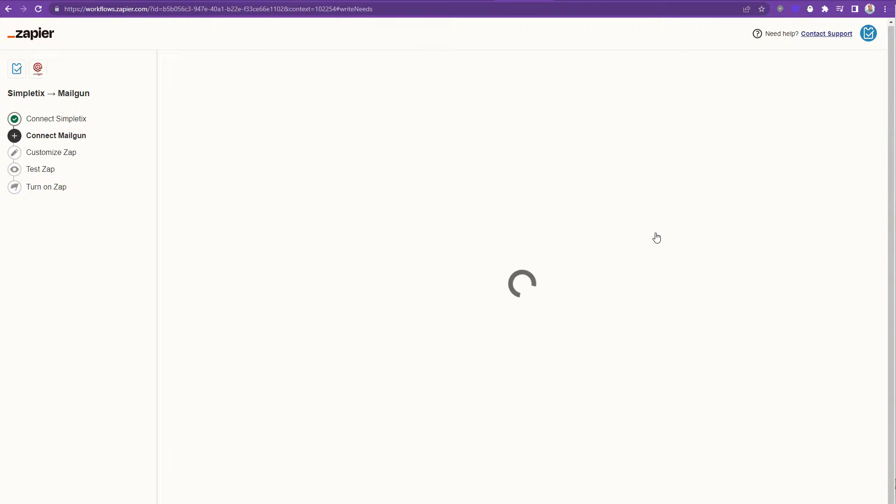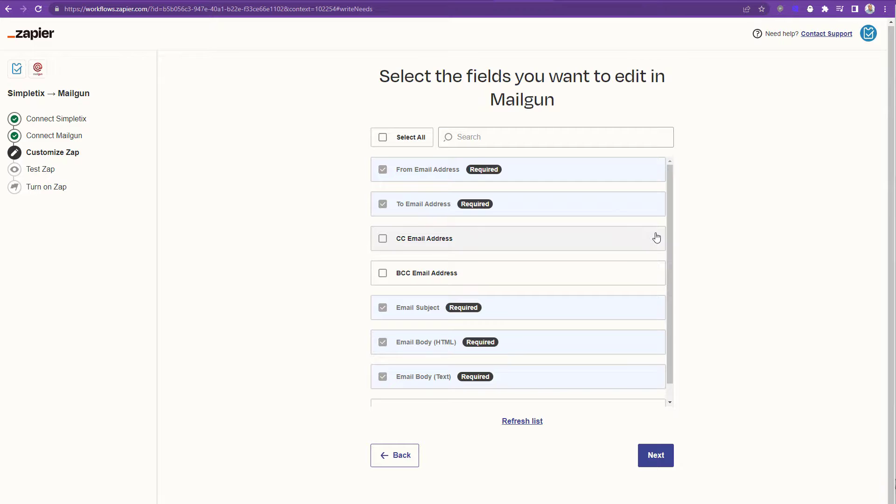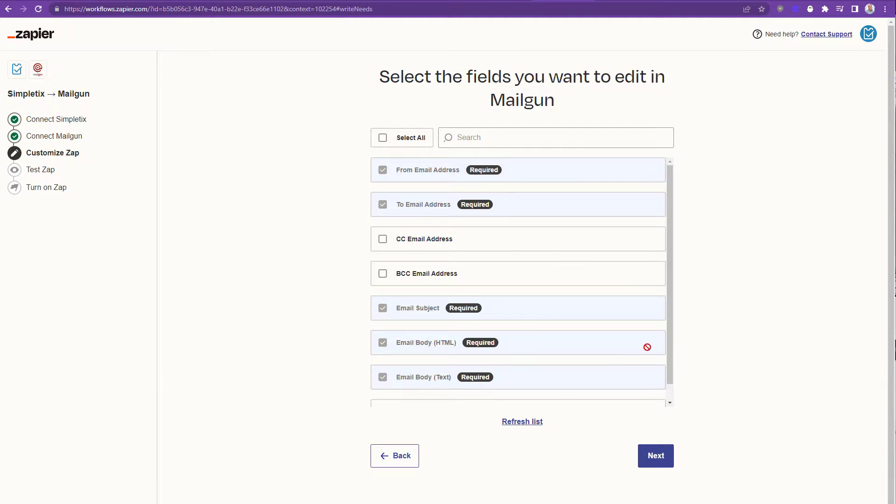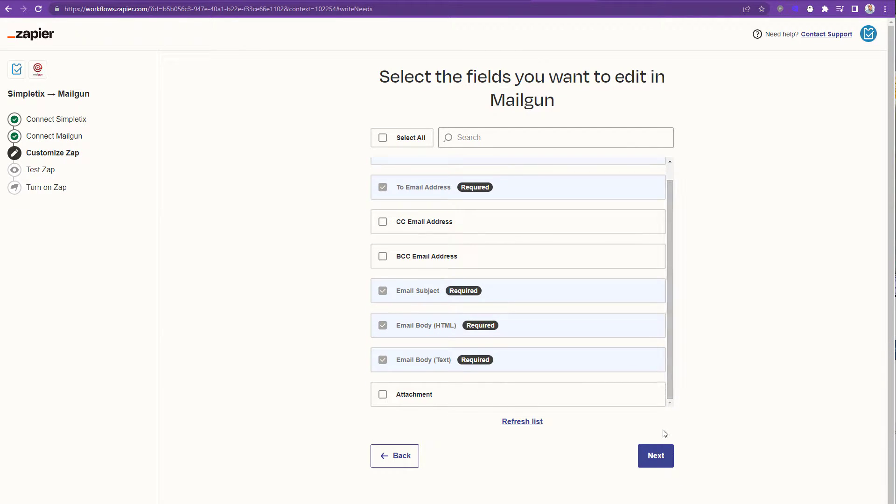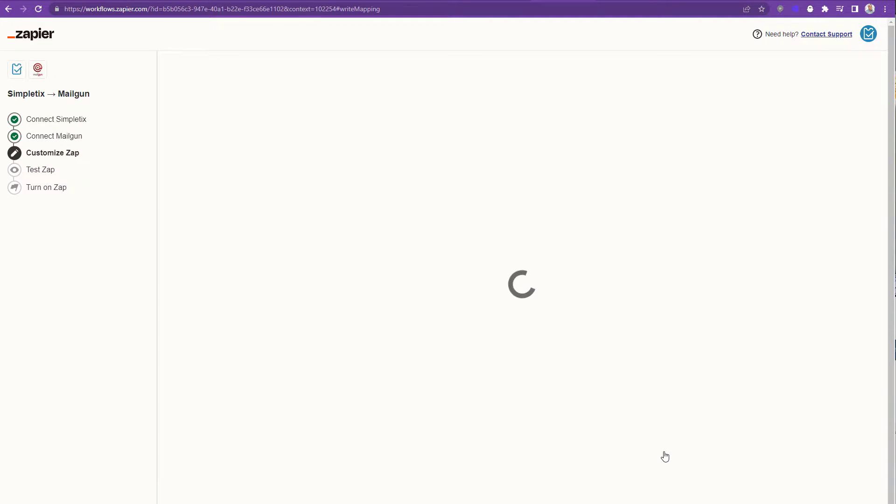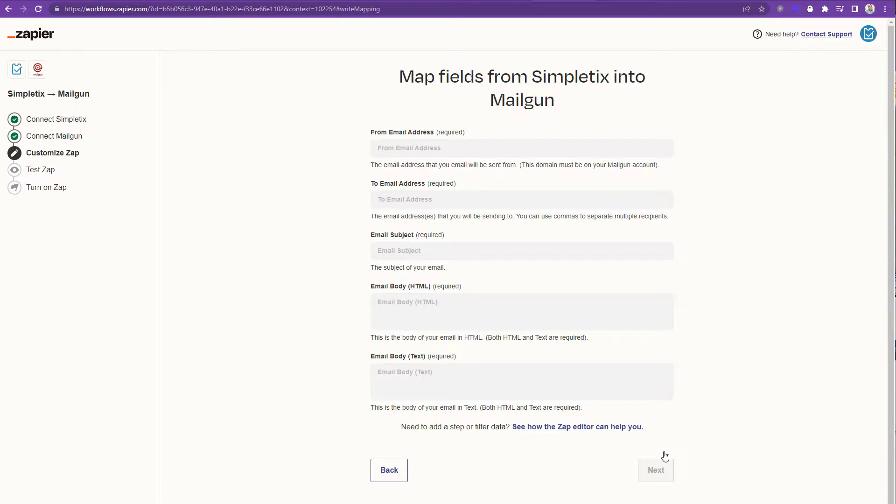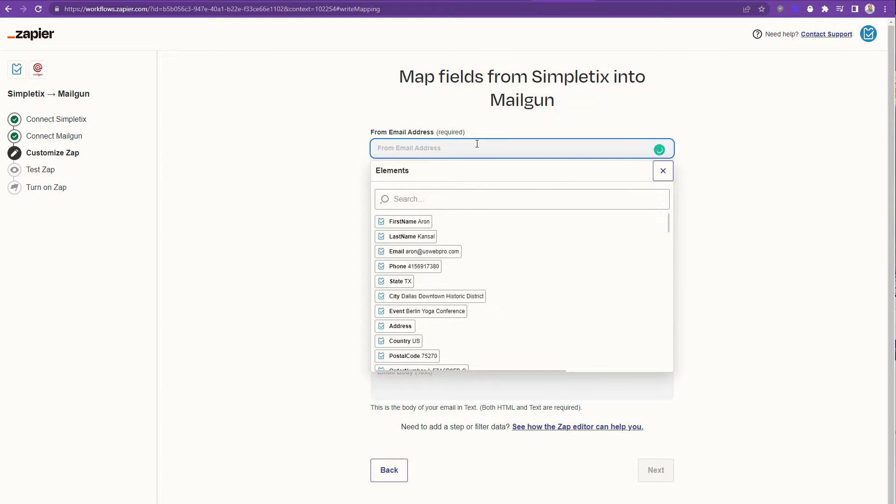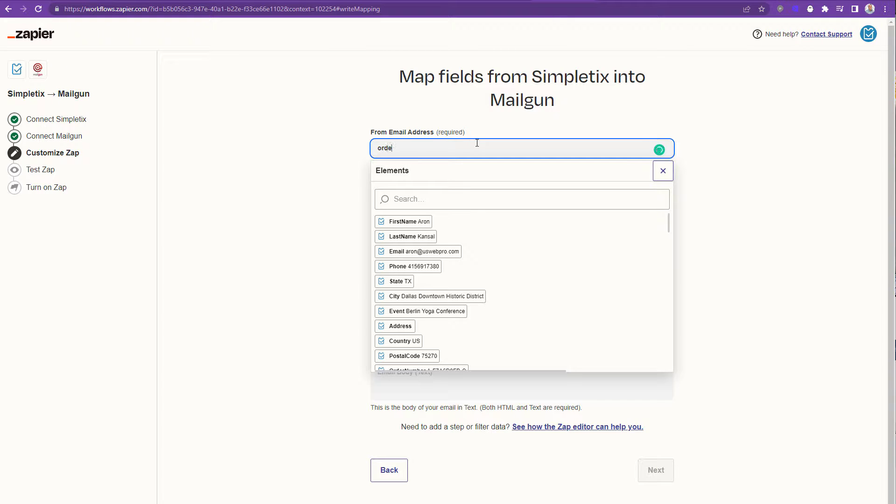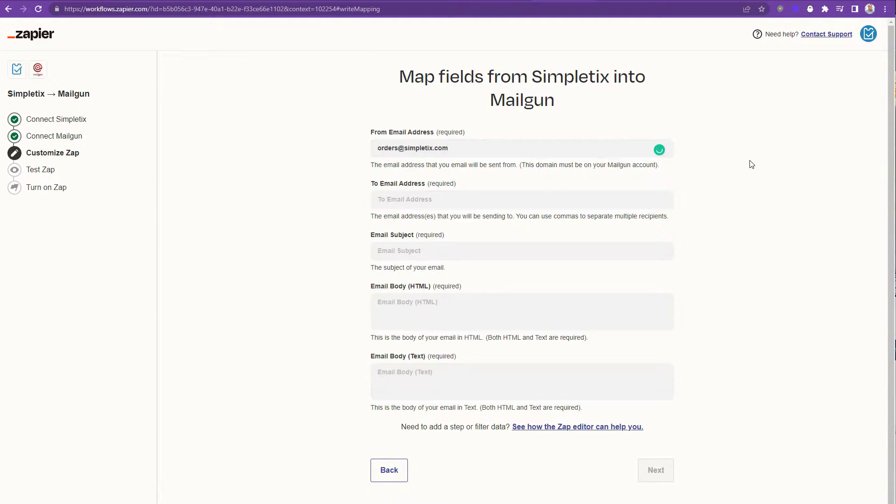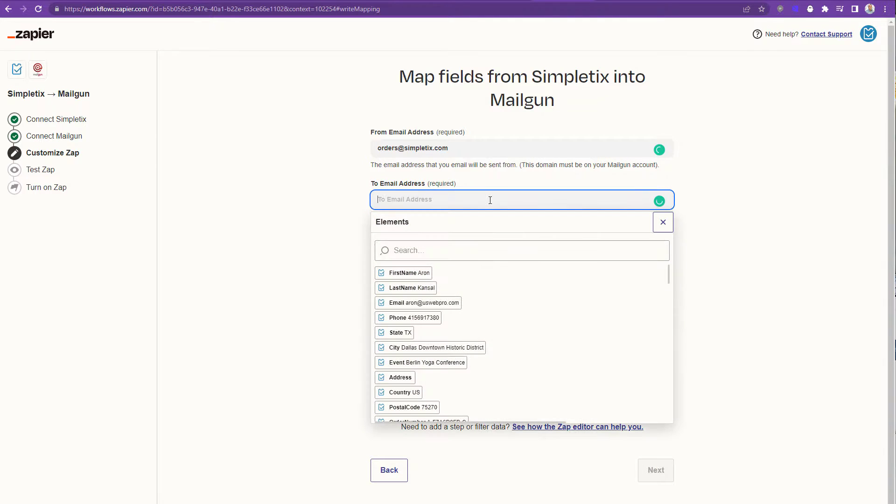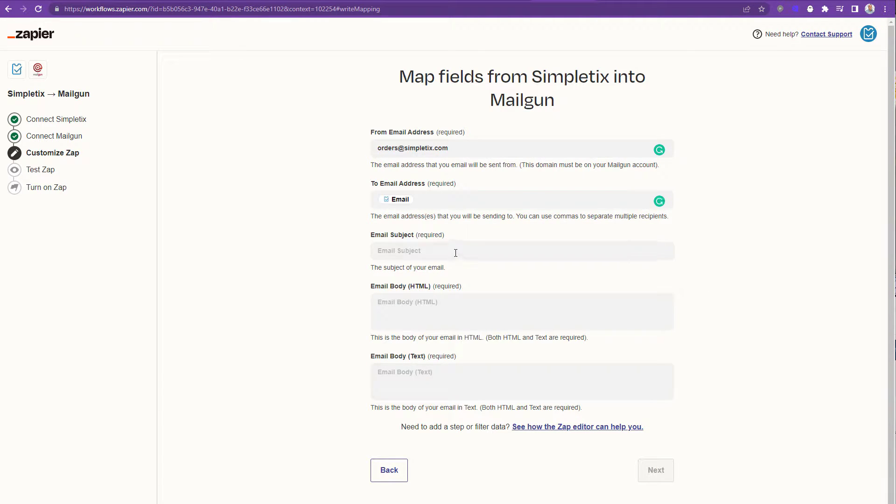So now let's click next to continue and right now we're basically going to compose our template for the email. The very first thing is to put in the from address. Now you might be tempted to put the buyers email address in here but you don't want to do that because it's going to raise a bunch of spam flags because Gmail will think it's suspicious. So we recommend putting your email address in here and it has to be the one that's already set up inside of Mailgun so it's considered a trusted email address.